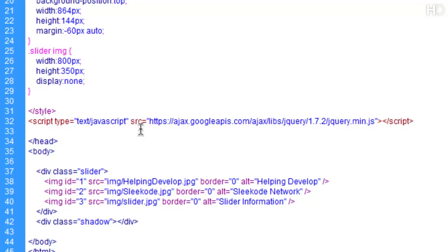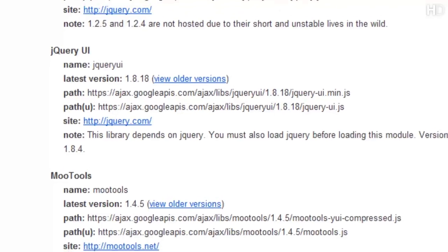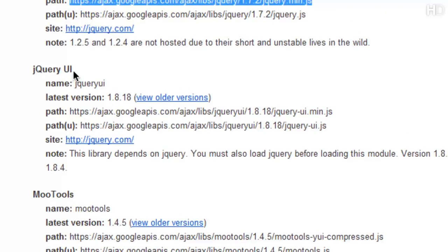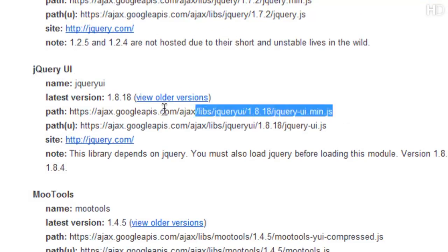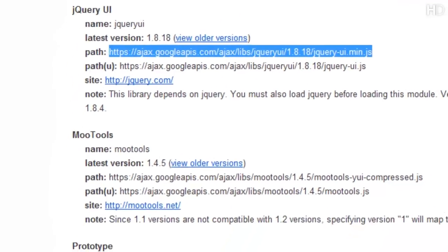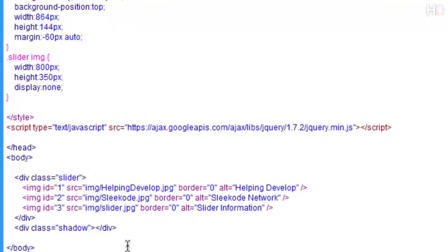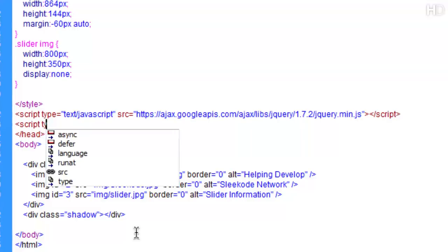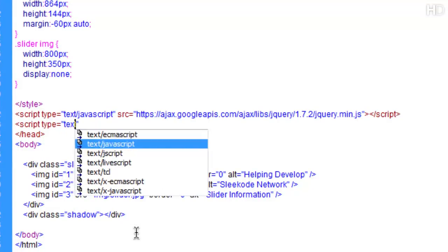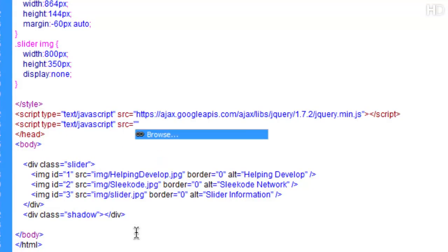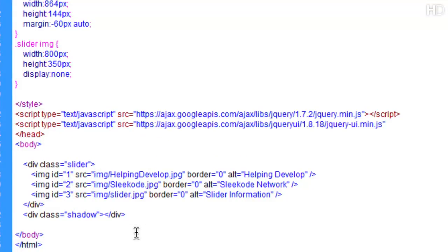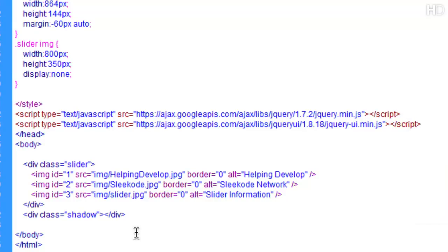We're also going to be including the jQuery UI which is user interface. This will allow smoother and faster animations. So we're just going to copy this path just like we did with the jQuery and we're going to include it in with this exactly the same way. Script type text slash javascript and SRC will be this time with the jQuery UI path and we're going to close that script off.